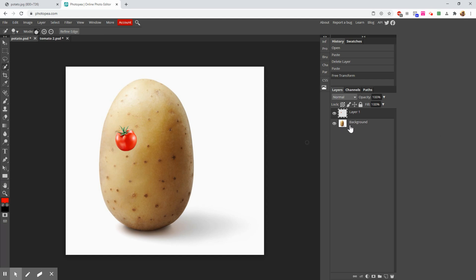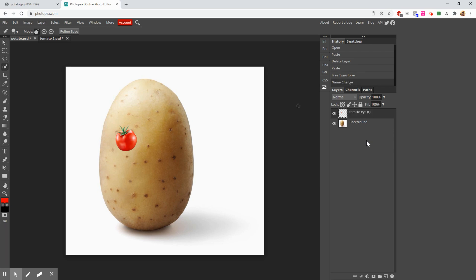Look on the right side — notice it actually put the tomato in its own layer. That means whatever we do to this layer won't mess up our background. We can change its size, color it, whatever — and it won't mess anything else up. But it's called 'Layer 1,' which isn't a great name. So let's double-click it and name it 'Tomato Eye' — in fact, that's his right eye, so I'll put an R at the end of it.